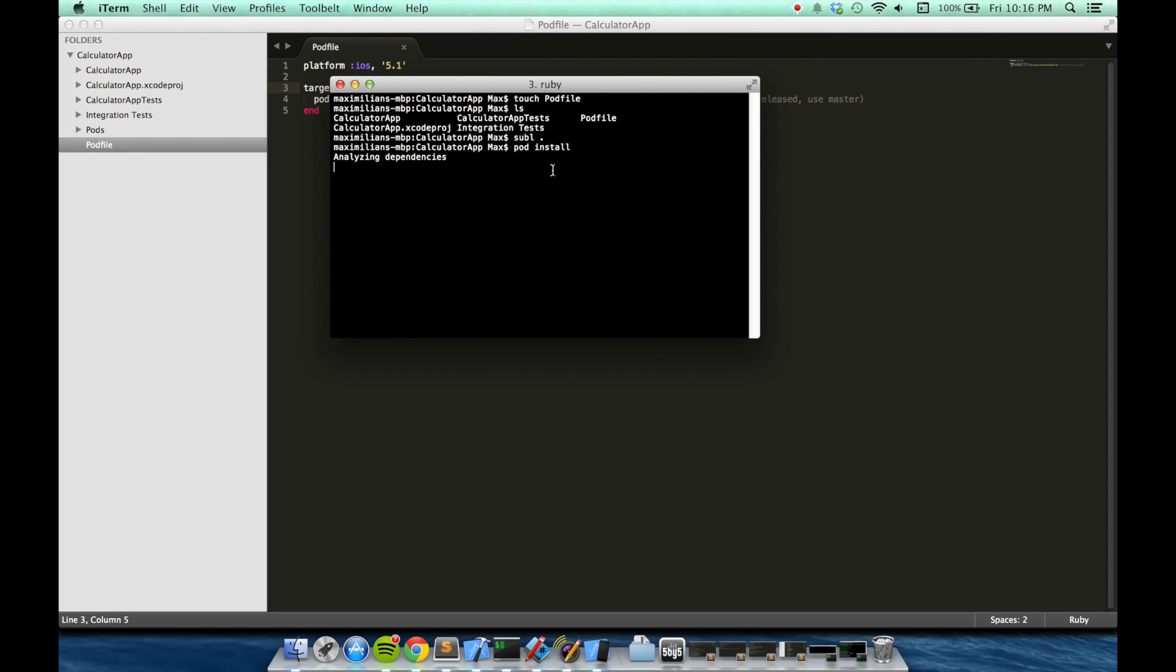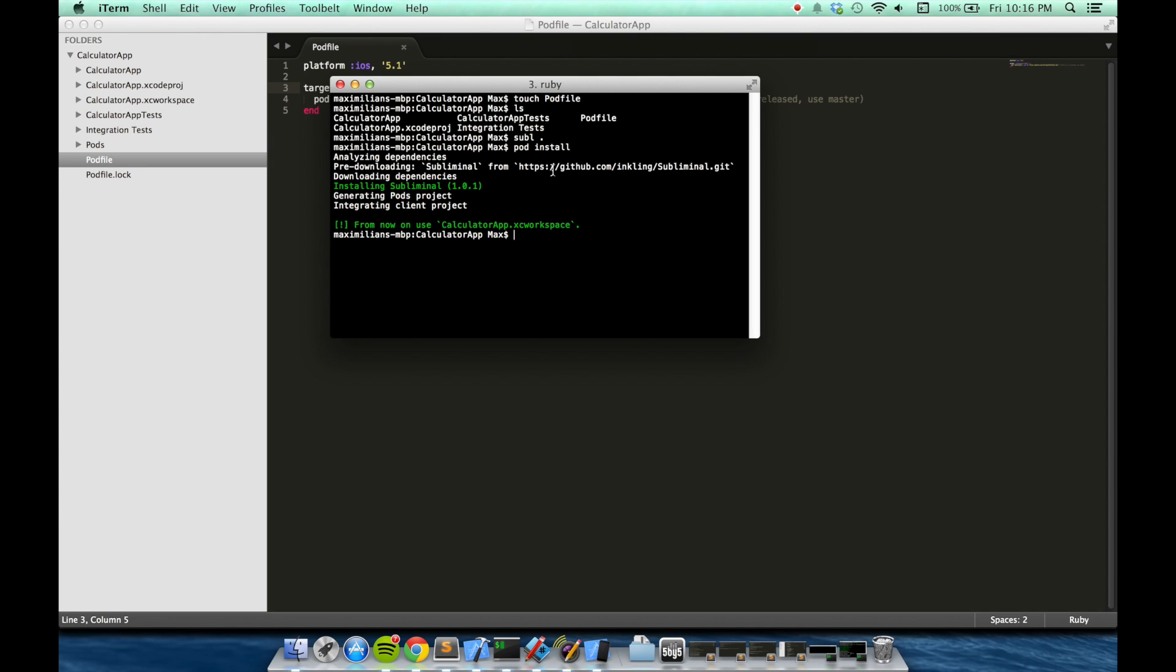While CocoaPods is running, as it does run, it's going to install all of the supporting files that Subliminal needs, including its instruments, templates, continuous integration scripts, integration scripts, and other files like that.